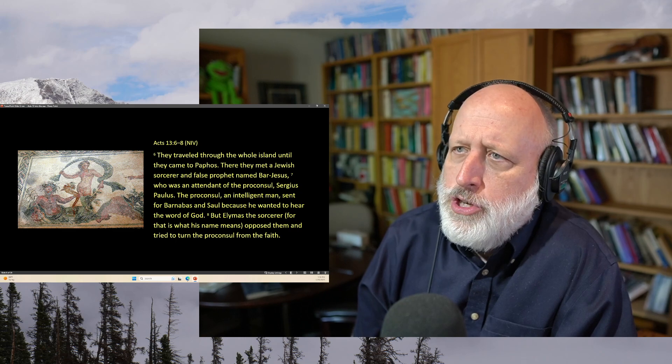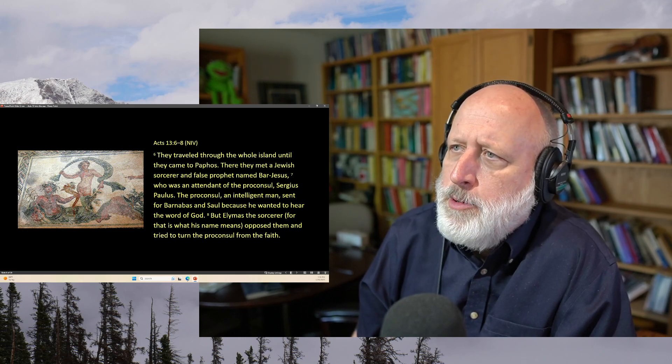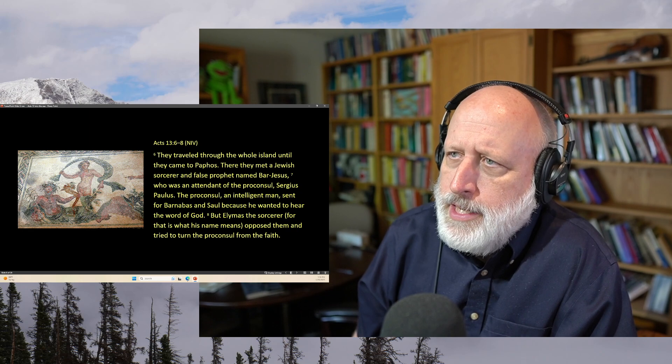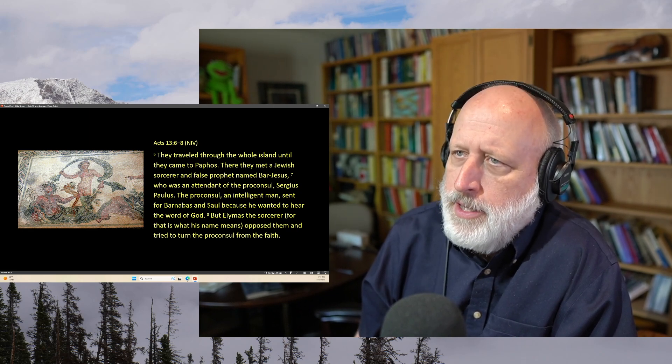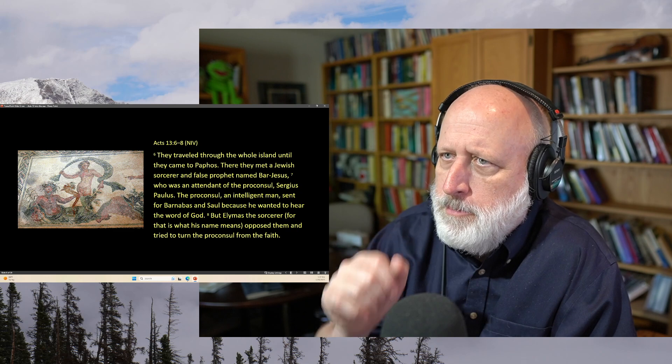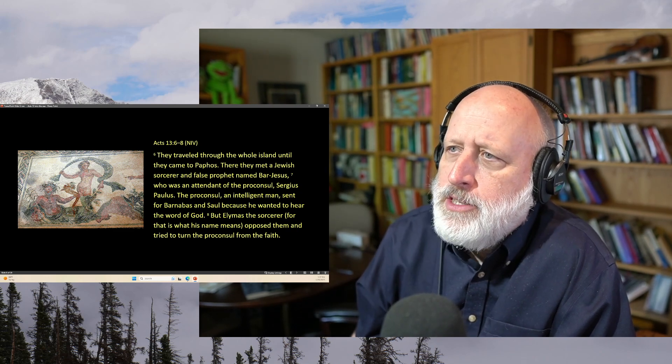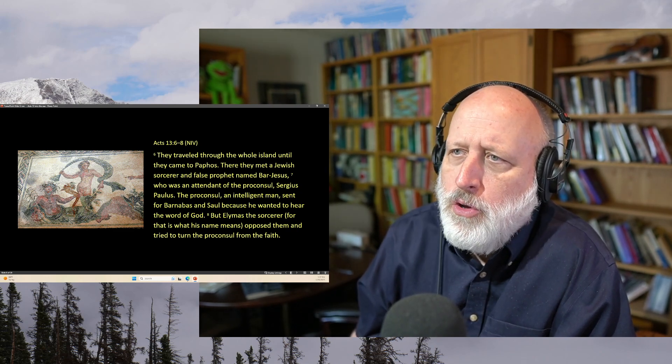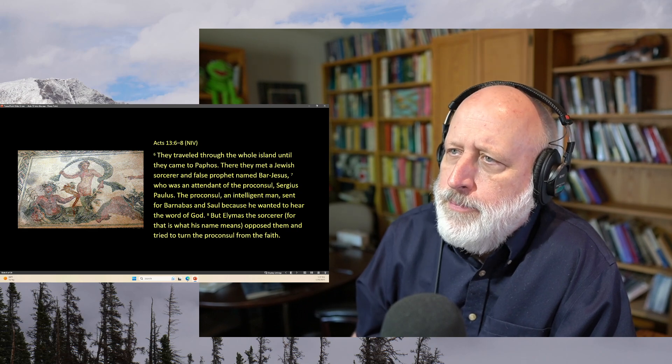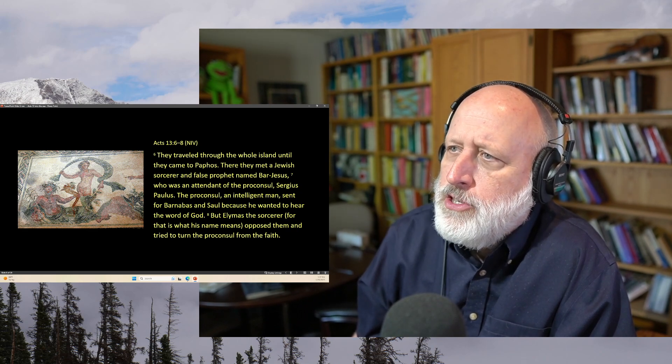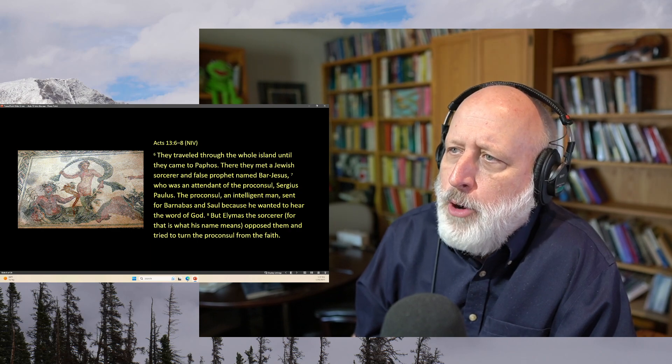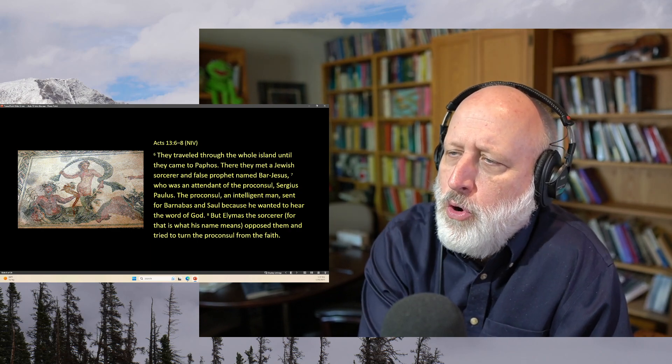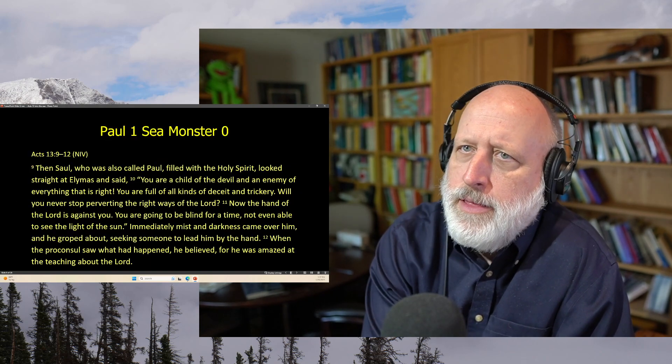They traveled through the whole island until they came to Paphos. There they met a Jewish sorcerer and a false prophet named Bar-Jesus, who was an attendant to the proconsul, Sergius Paulus. The proconsul, an intelligent man, sent for Barnabas and Saul because he wanted to hear the word of the Lord, the word of God. But Elimas, the sorcerer, for that was what his name means, opposed them and tried to turn the proconsul from the faith.